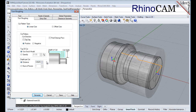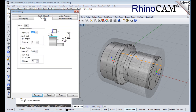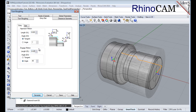Now we'll switch to the entry exit tab. Entry exit parameters control how the cutter will engage material as it begins cutting, and how it will leave the material as it completes cutting. Under the entry tab, we'll set the approach motion length to 0.025, and the engage motion length to 0.025 also. Next we'll switch to the exit tab, and set the retract motion length to 0.025, and then do the same for the depart motion length.